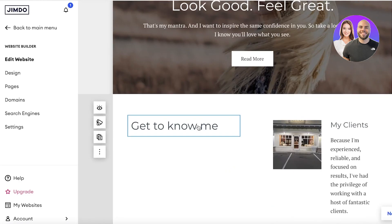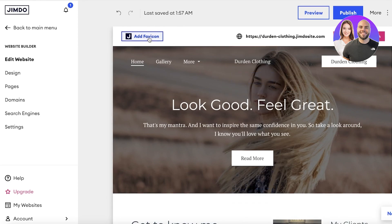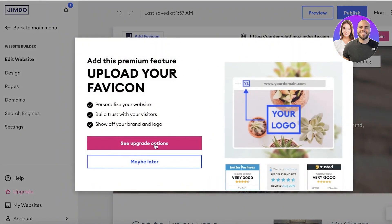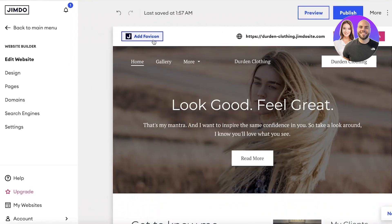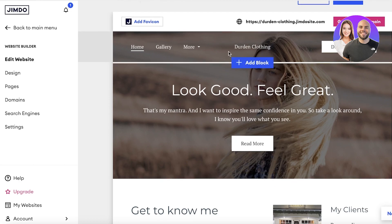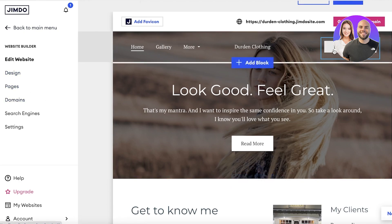Once you have opened up your template, you can begin customizing it. On the top left we have Add Your Favicon, so you can upload your specific logo there. We can see we have our basic header block and the website name. I think I'm going to remove this button, so I'll click on Edit Website — this is our website editor — and I'm going to click on this section and delete it.